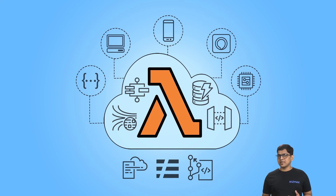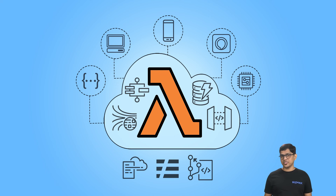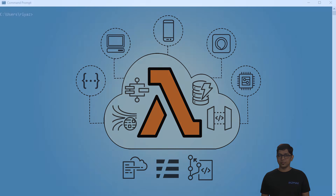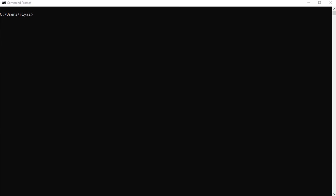From the terminal, type 'aws sts get-caller-identity' and hit Enter. This should display information about the AWS serverless-admin user we created and added to the environment variables. If it does, we've configured the environment variables correctly. If you see an error, the environment variables were not set up correctly and you'll need to revisit the earlier video.